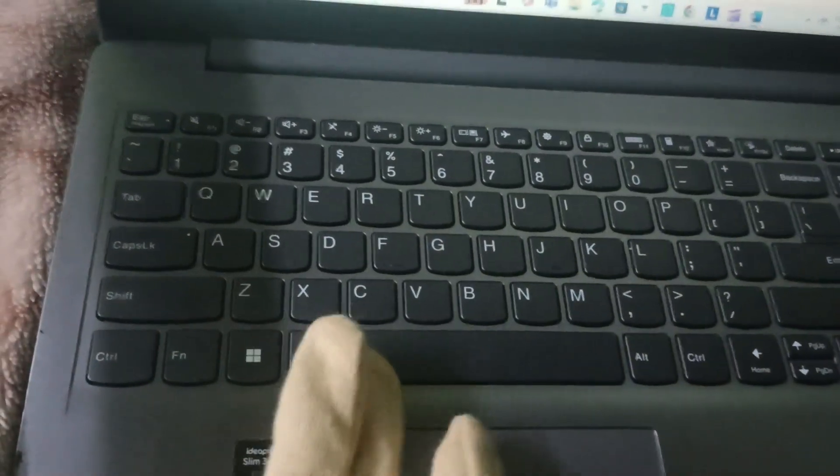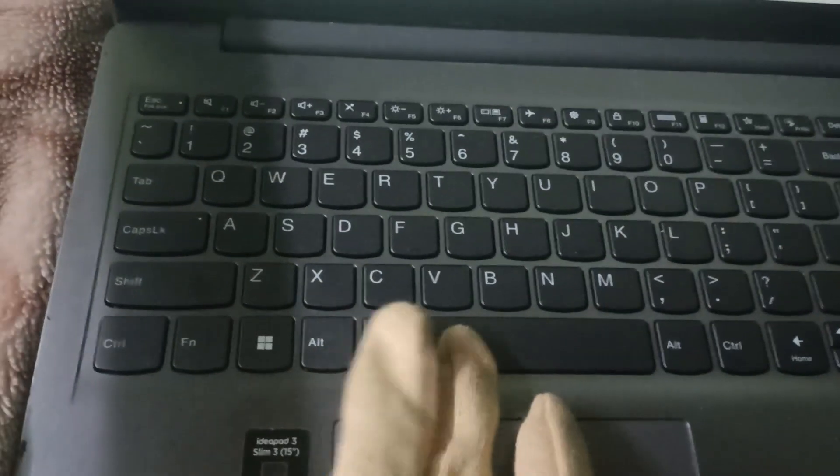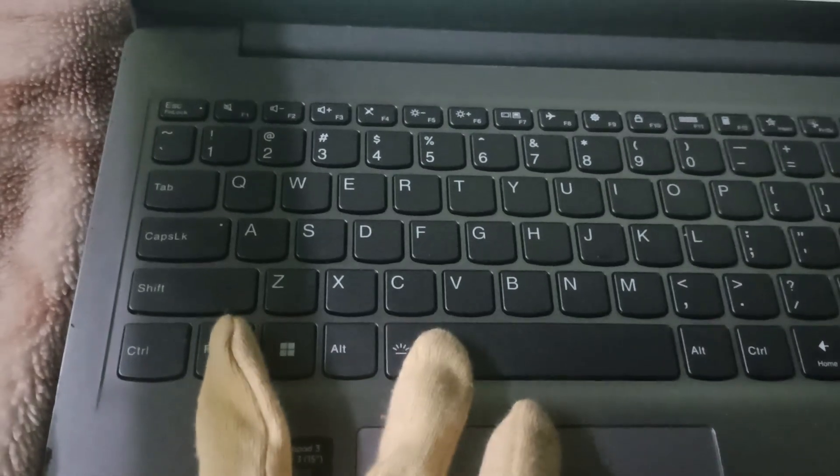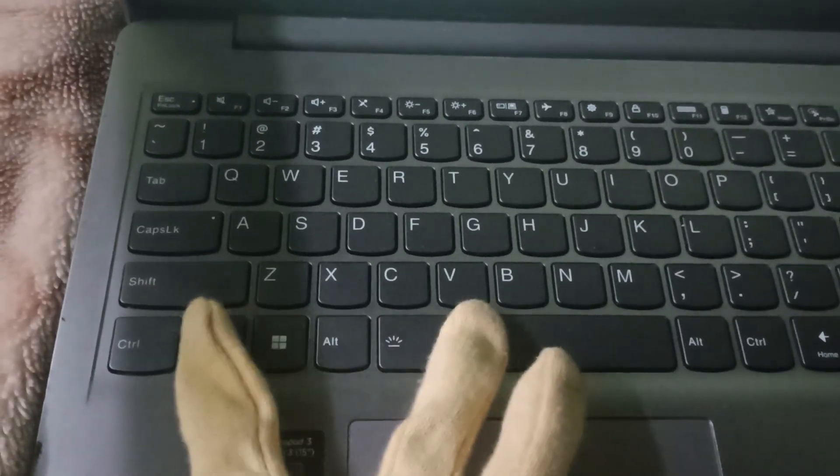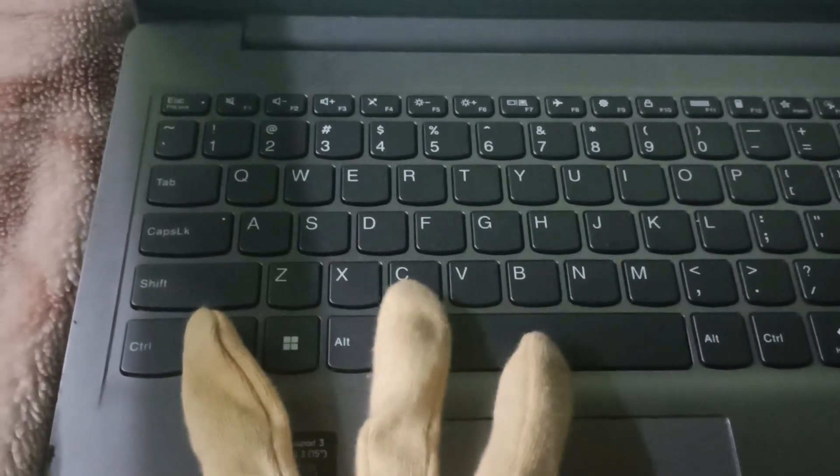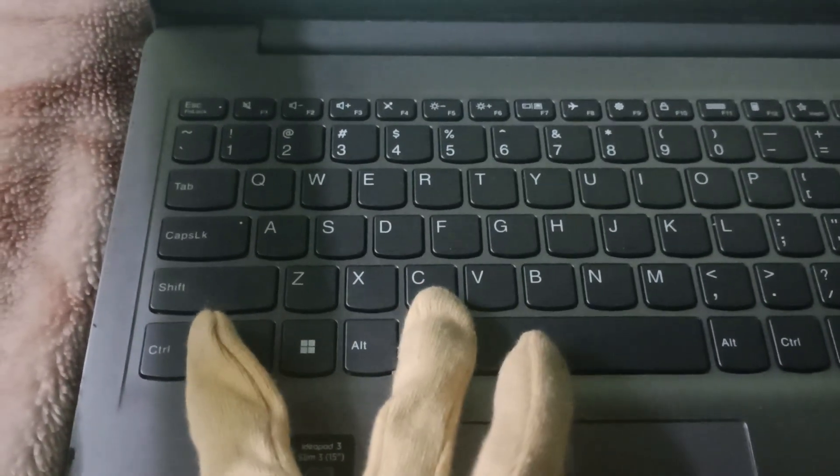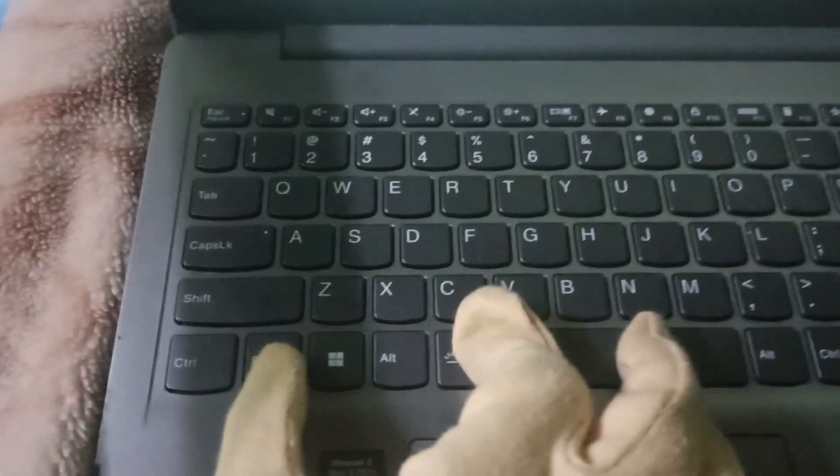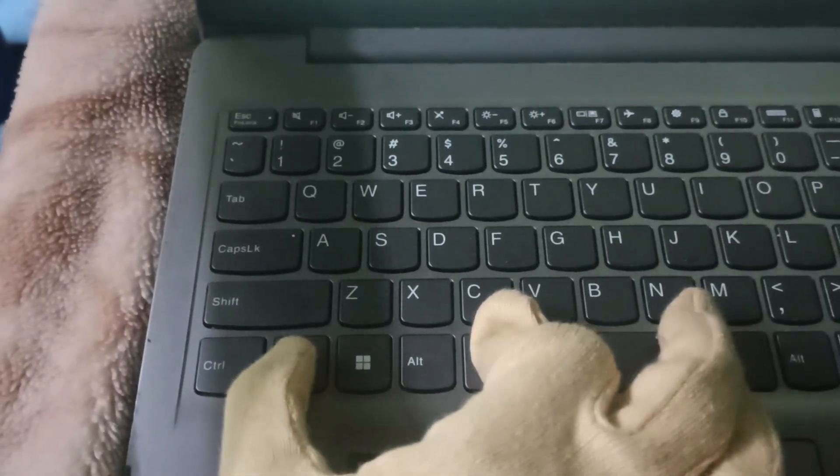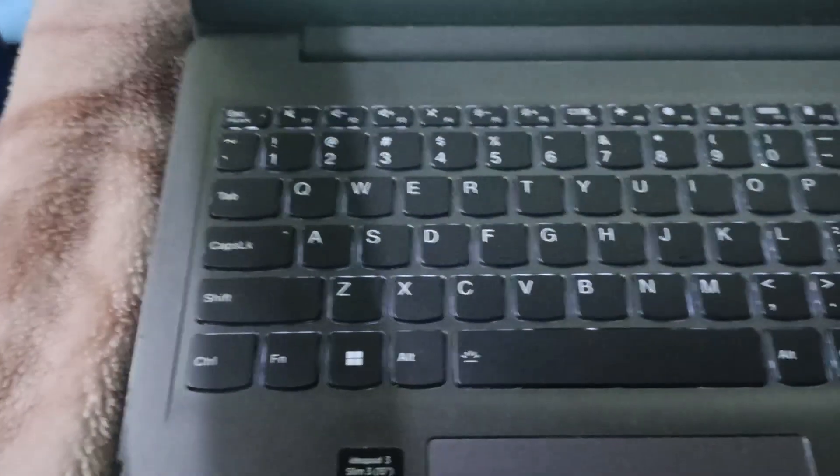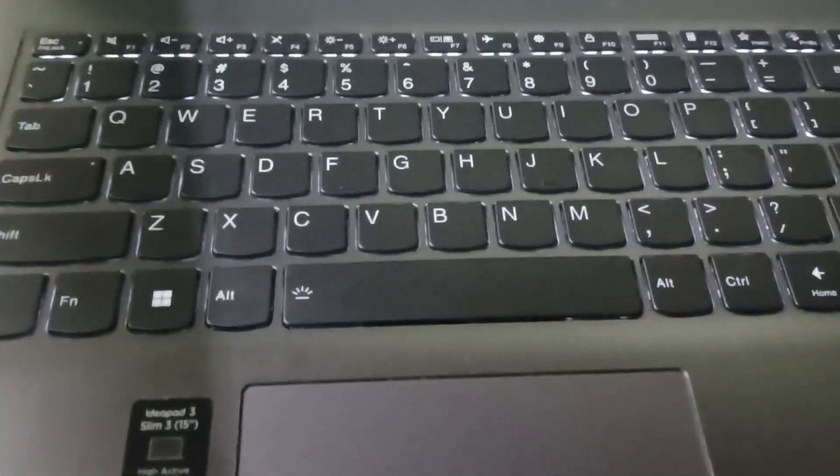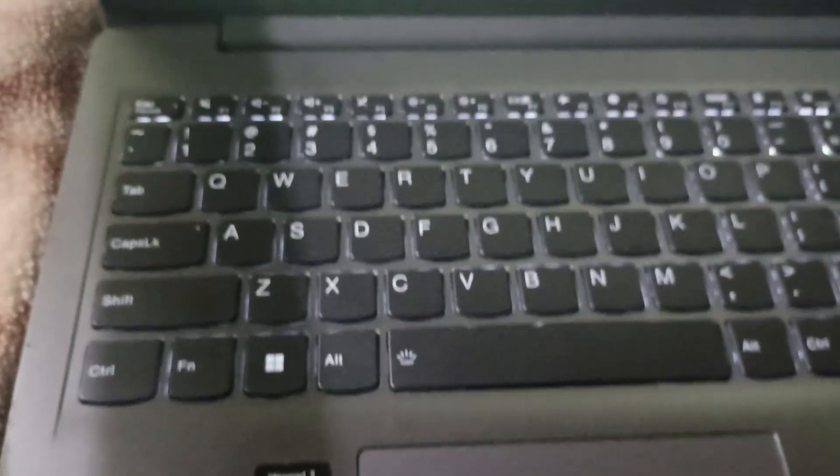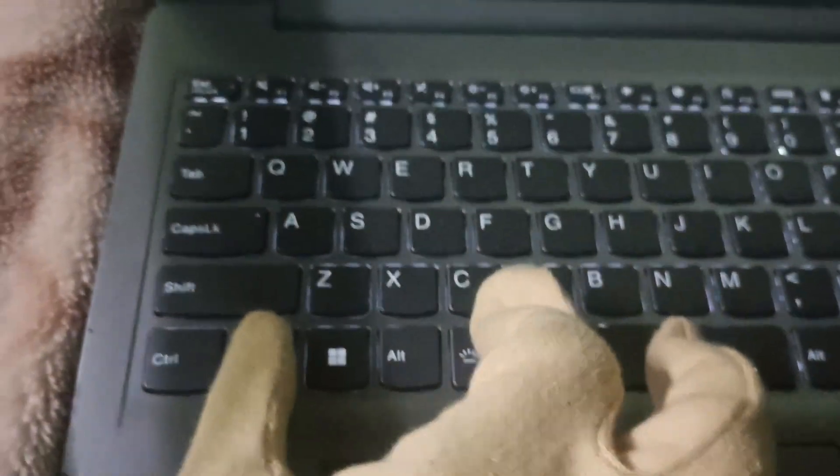Fn and the space bar together. So when you click Fn and space bar together, you can see there's a dim light coming up. If you want to brighten it, you need to click